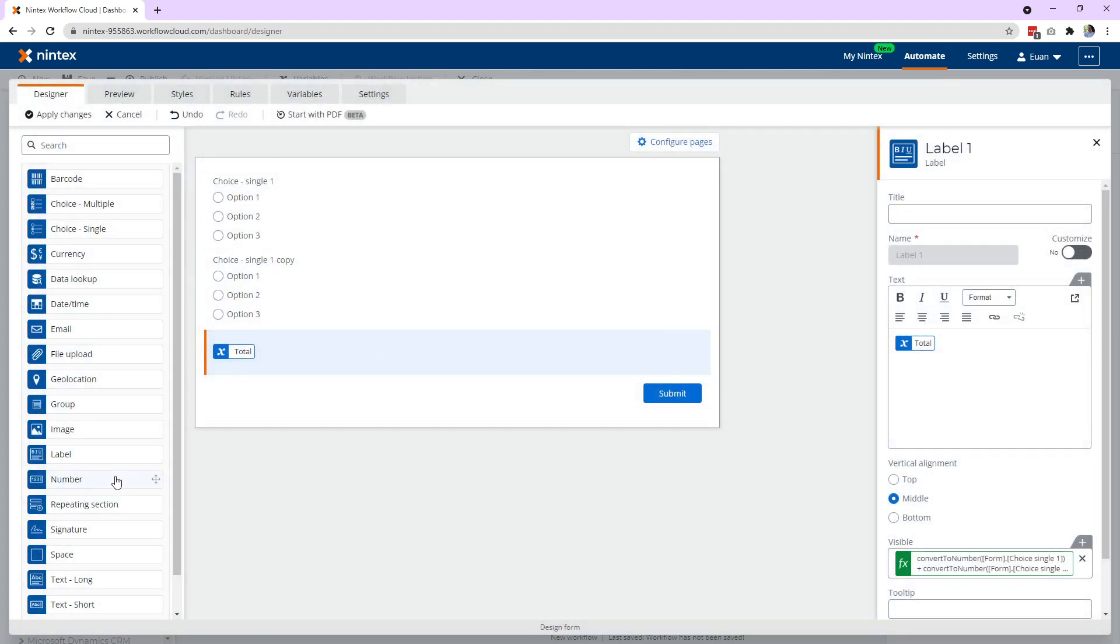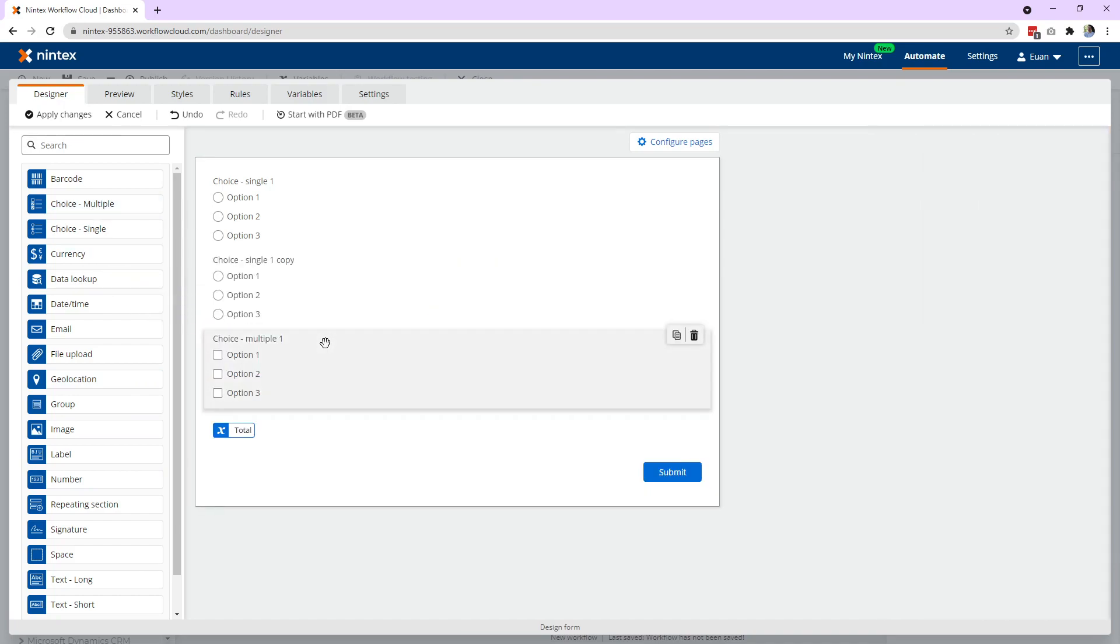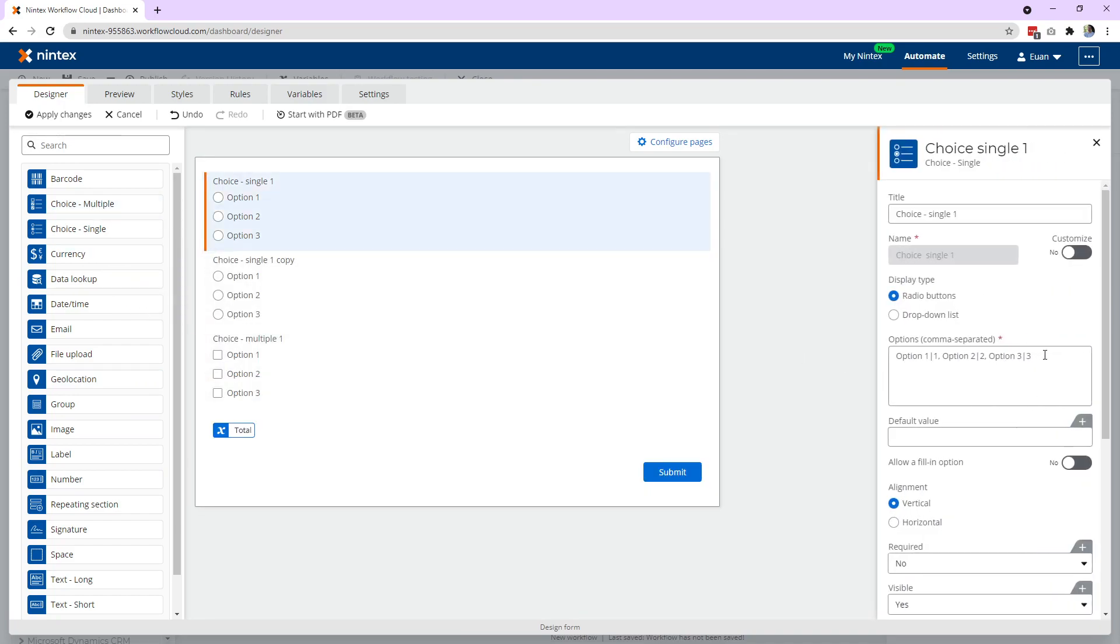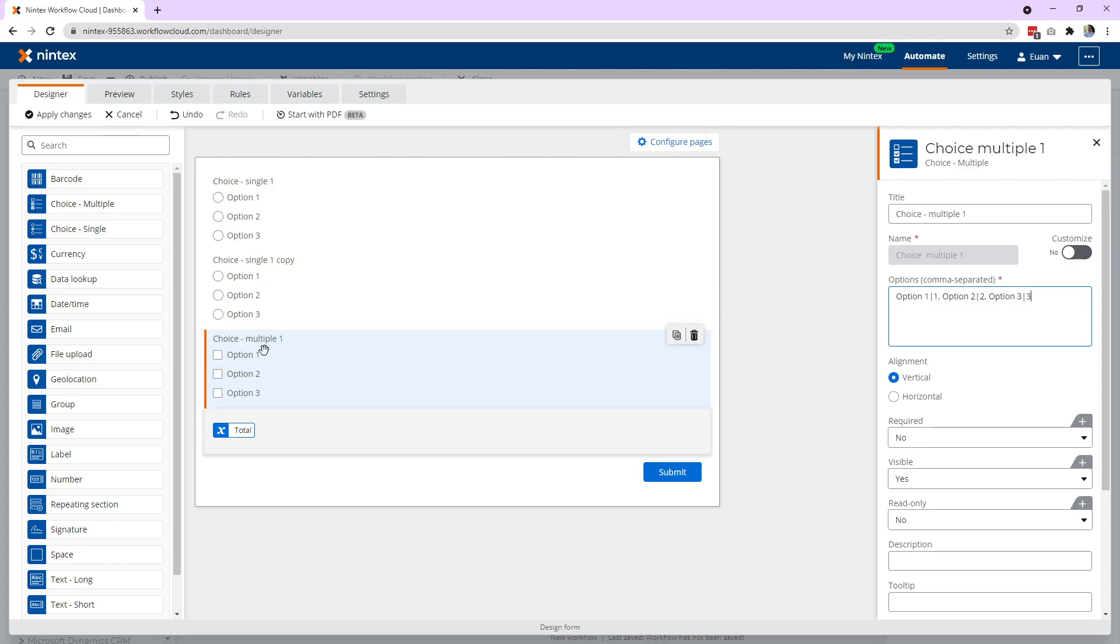Now you might be wondering, can I do this in the choice multiple? Now that's another interesting thing you can do. Let's copy out our choices from here. Let's go to choice multiple. So we've got option one, two, and three. Same thing applies.